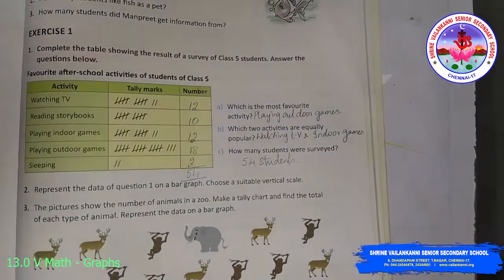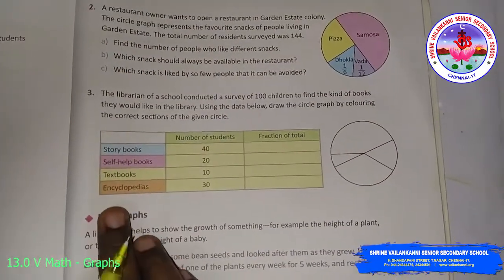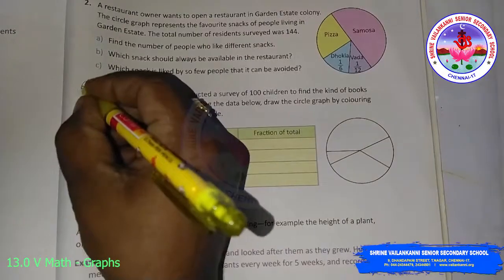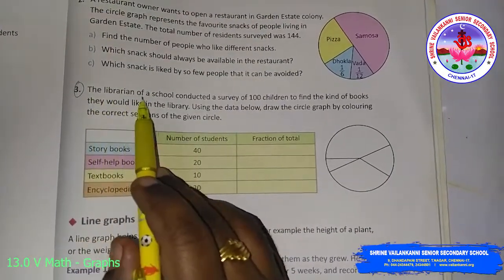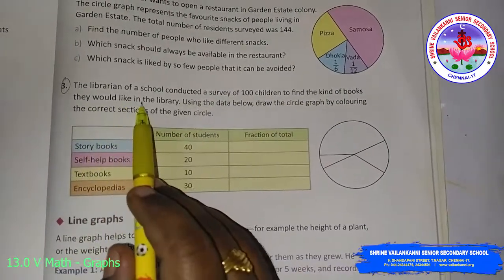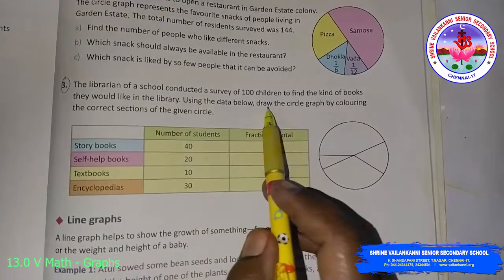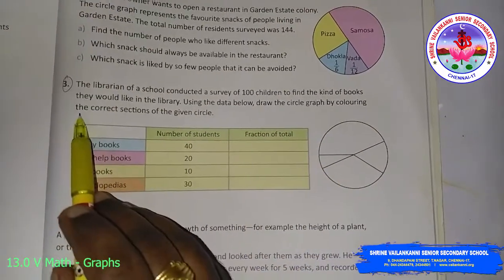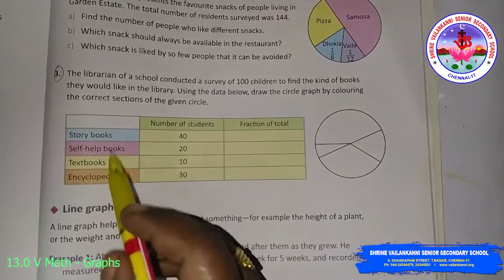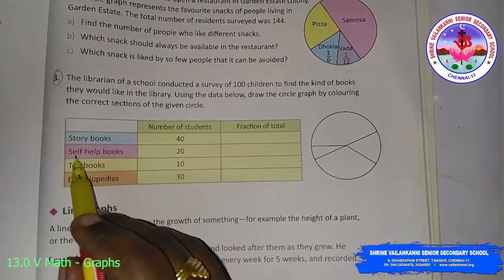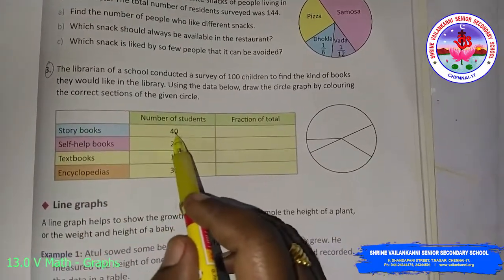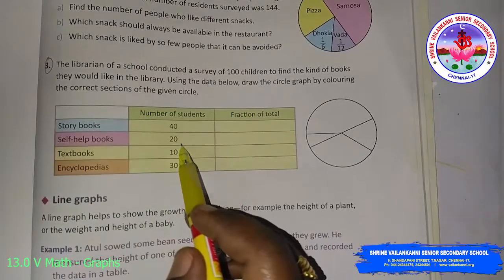We will go with the second exercise. Under Exercise 2, we are going to see the topic: circle graph. I am going to do the third sum. The librarian of a school conducted a survey of 100 children to find the kind of books they would like in the library. The data given includes 4 different types of books: storybooks, self-help books, textbooks, and encyclopedias, with student counts of 40, 20, 10, and 30 respectively.